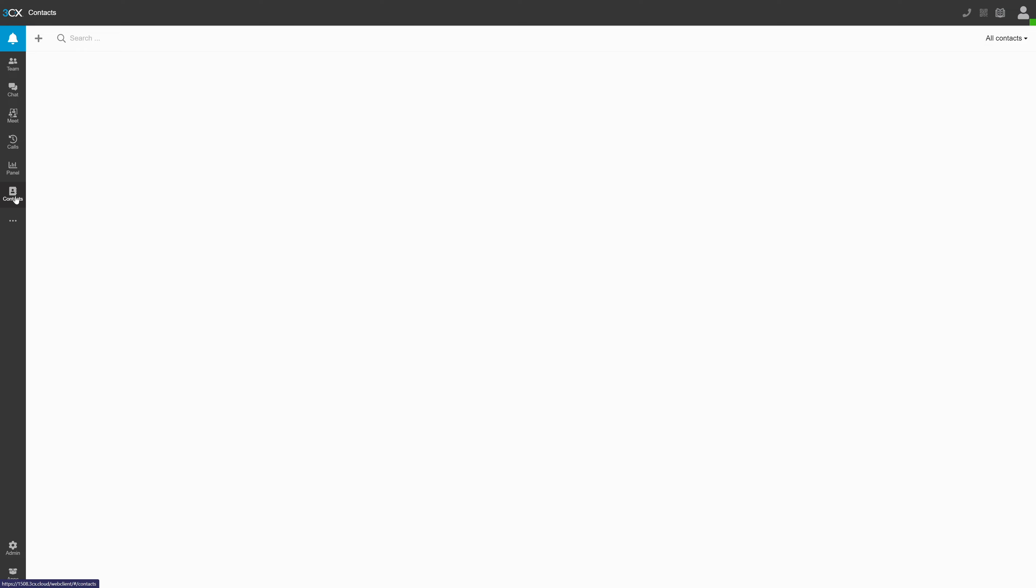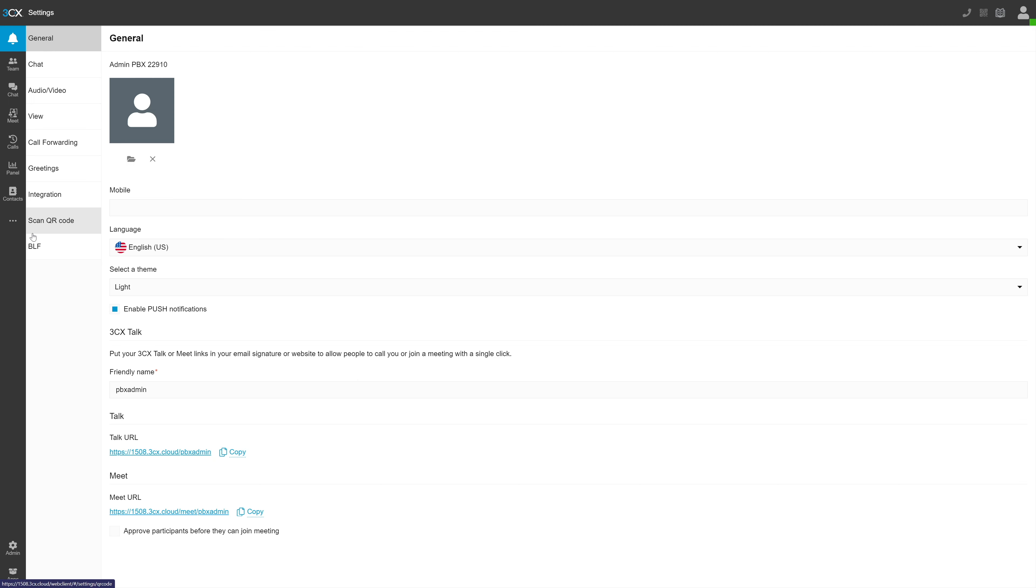Next is the contacts tab, where you can put contacts to call from the platform. In the three dot ellipses, we find our voicemail and account settings. If you have voicemails waiting, you'll find them here.